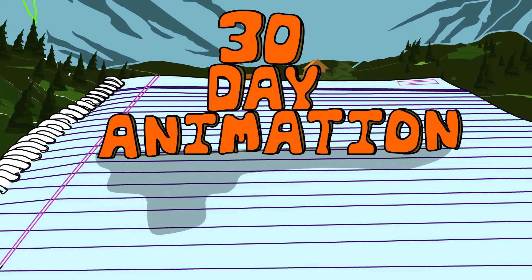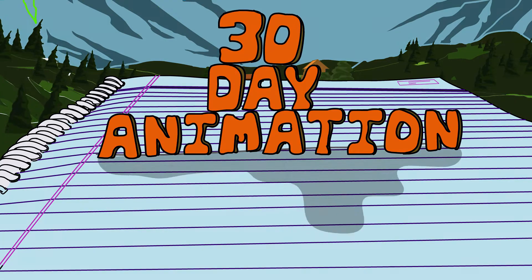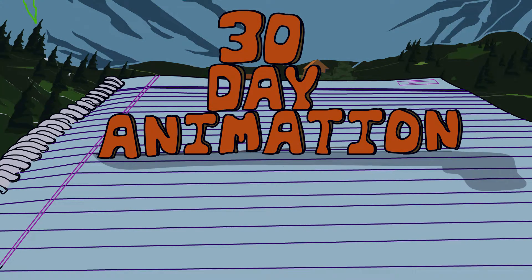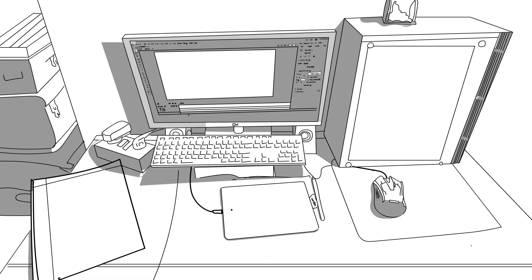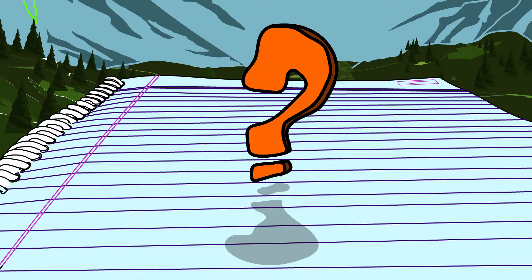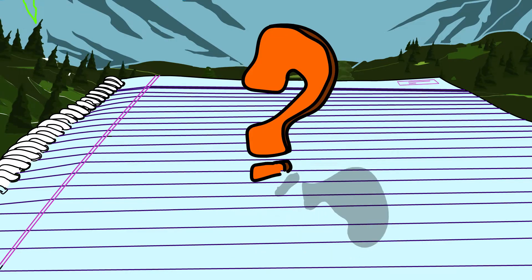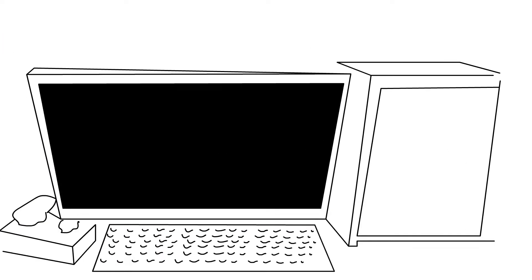I made an animated show in 30 days. Everything from story writing, dubbing to animation. How did it turn out? Well, there you go.